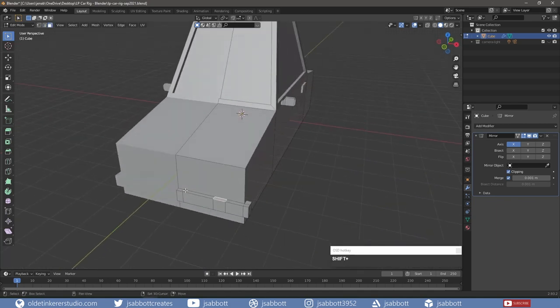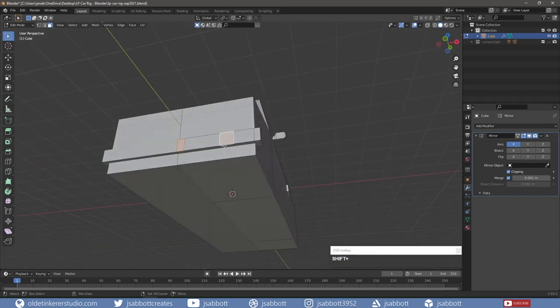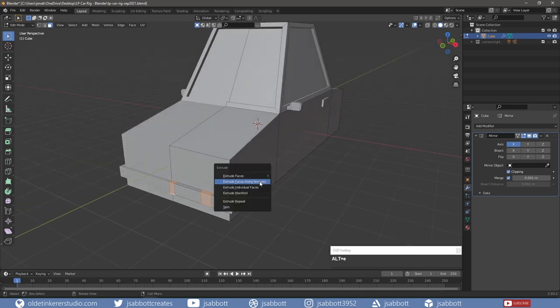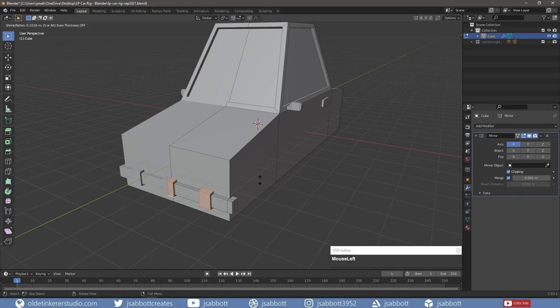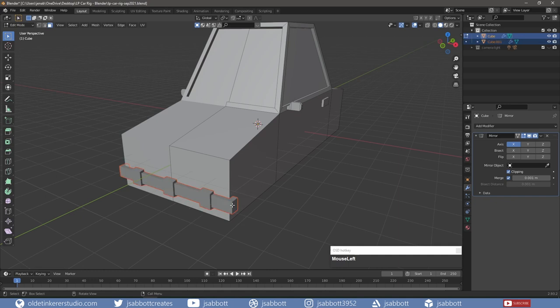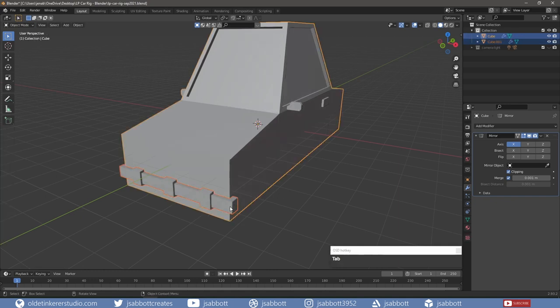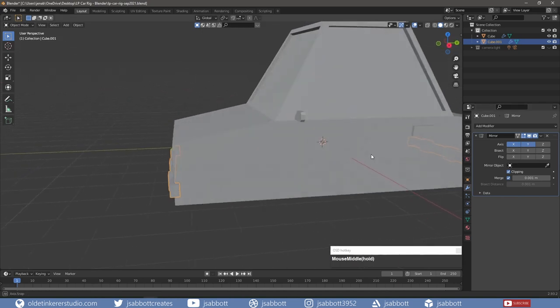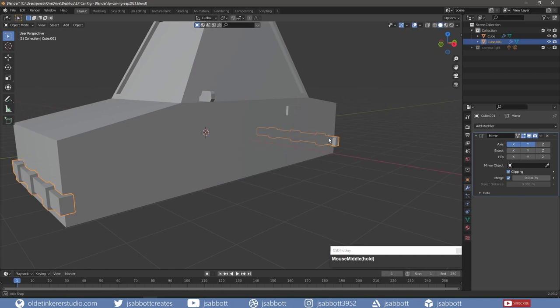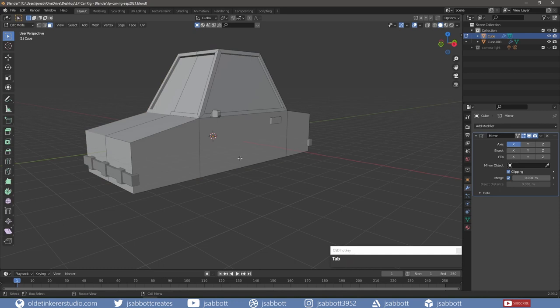Extrude them out from the bumper. I then separate the bumper from the rest of the car and tab back into Object Mode. I change the mirror modifier so the bumper mirrors along the X and Y axes to be mirrored along the back of the car. I select the car and tab back into Edit Mode.